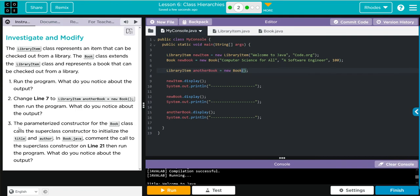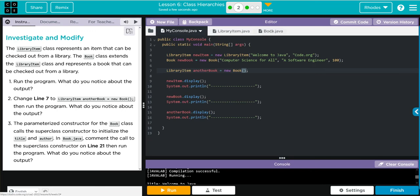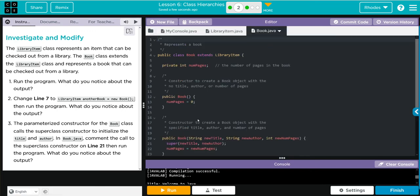The parameterized constructor for the Book class calls the superclass constructor to initialize the title and author. In Book.java, comment the call to the superclass constructor on line 21, then run the program. What do you notice that happens? All right, let's go to Book.java and then comment line 21. That's going to be our super. Let's run and see and then let's explain what happened.